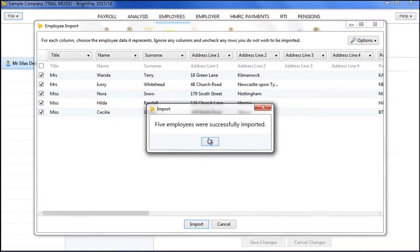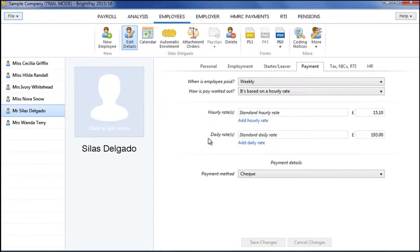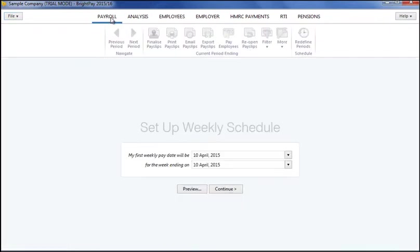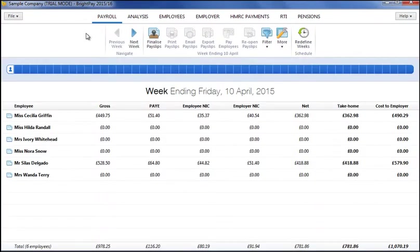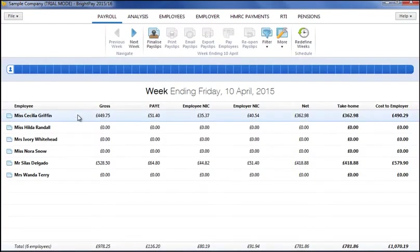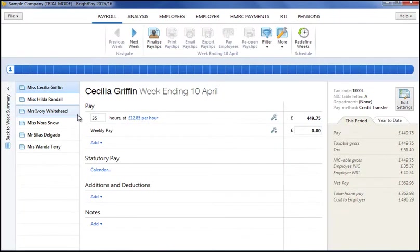Once employee details have been set up, payroll can now be processed. Simply click payroll and set up the payment schedule you require for the tax year ahead. Employees are listed in the summary view. To edit an employee's pay, simply select the employee.